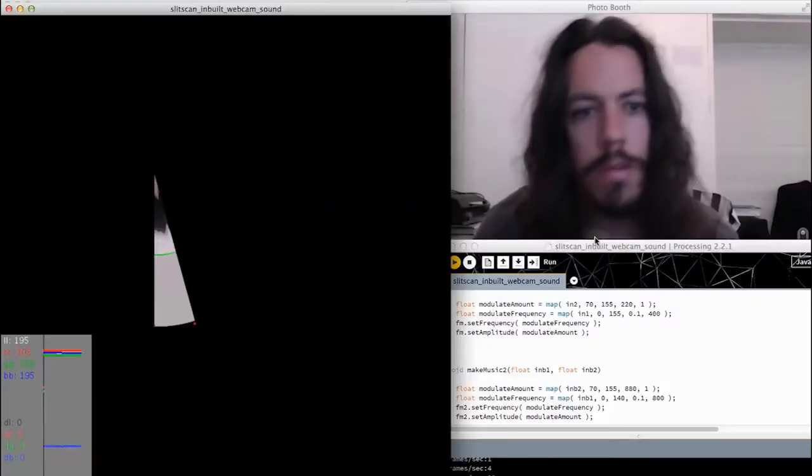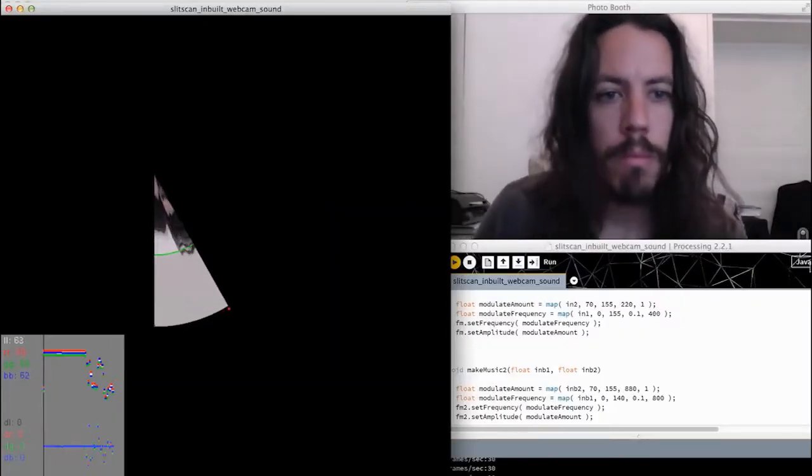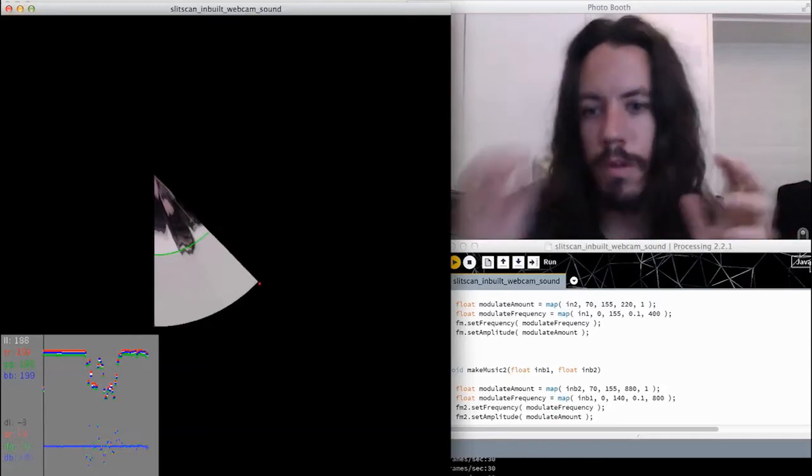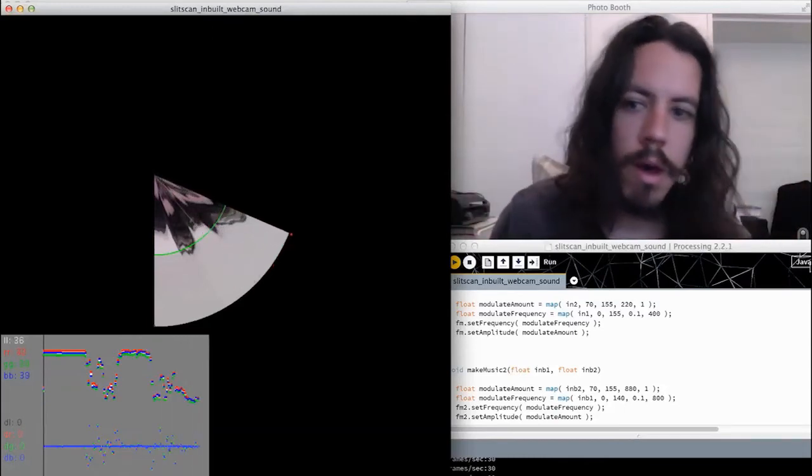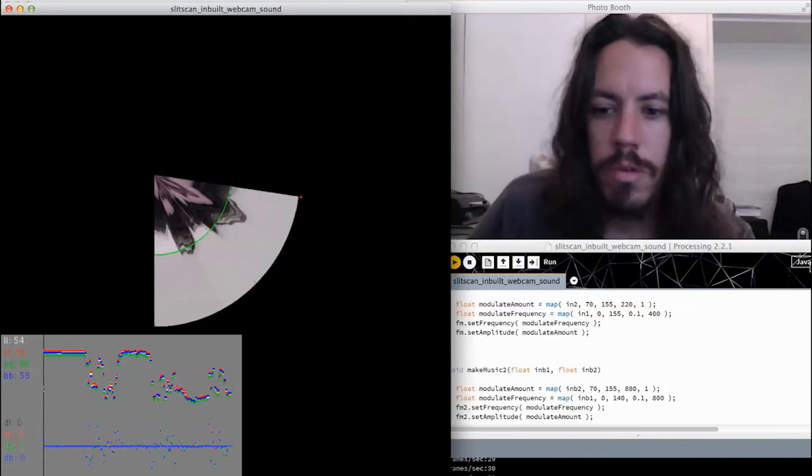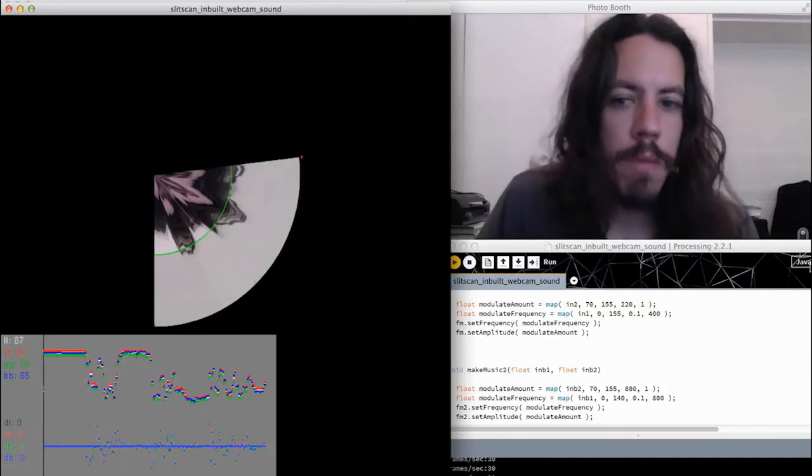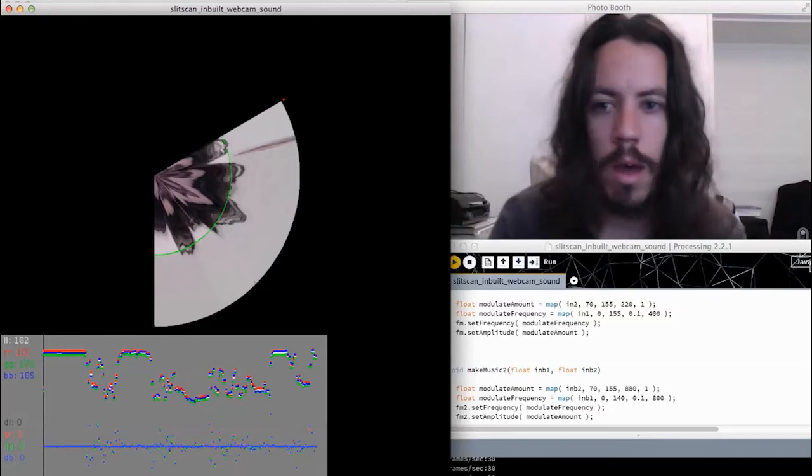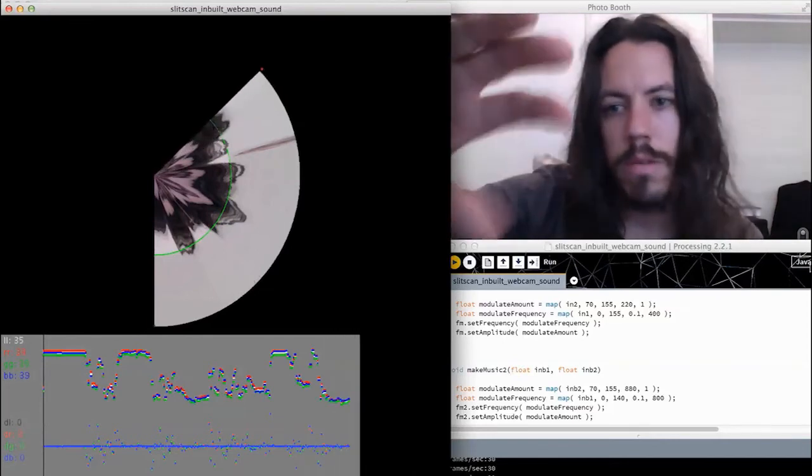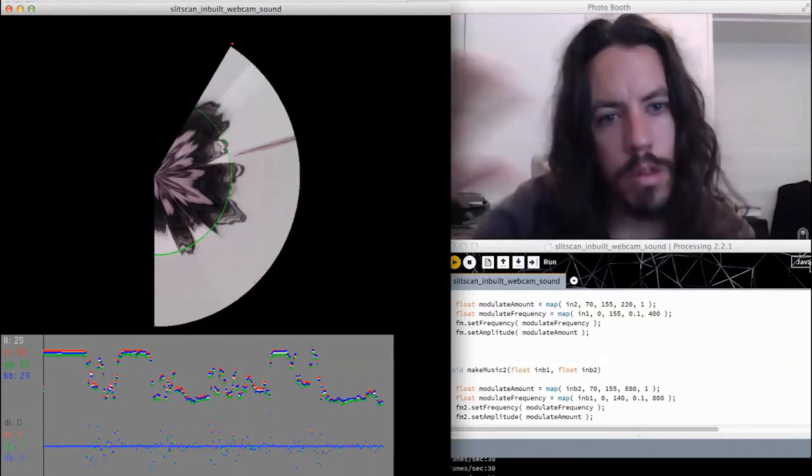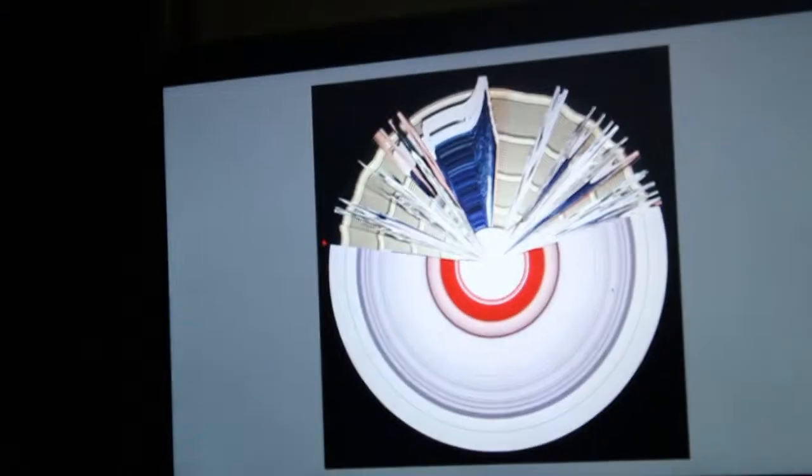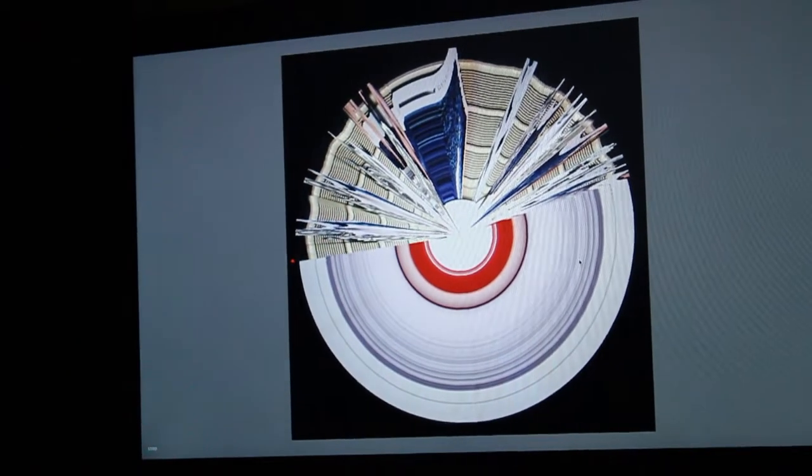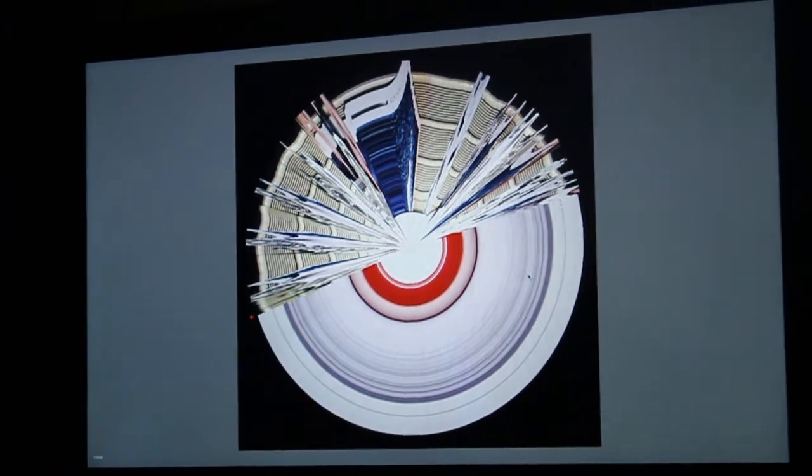So, the next obvious step with having this, just the software build, was to make some sort of device that users could interact with that wasn't so screen-based, because we really liked the visuals that come out over this side, the slit scan, that sort of warping, but it's really sort of not intuitive enough.